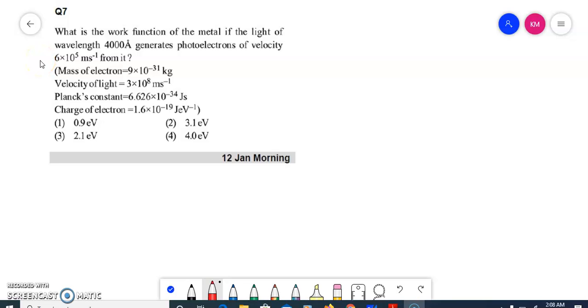Hello children, welcome to Electron Chemistry Center. Hope you all are doing great. In the last session, we had discussed about atomic structure numericals from the JEE Mains 2019 question paper. That was part 1.